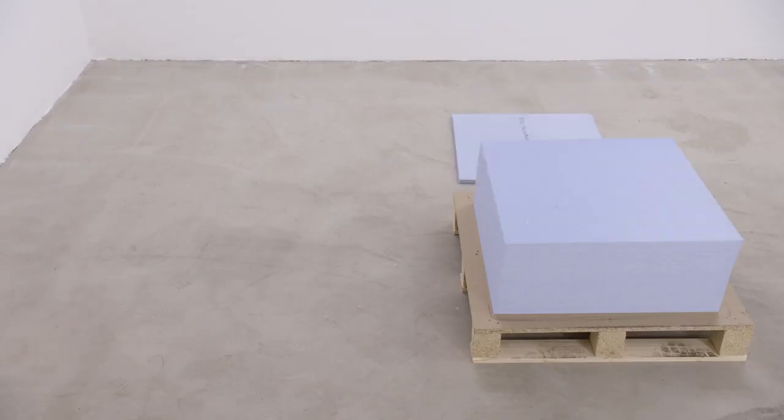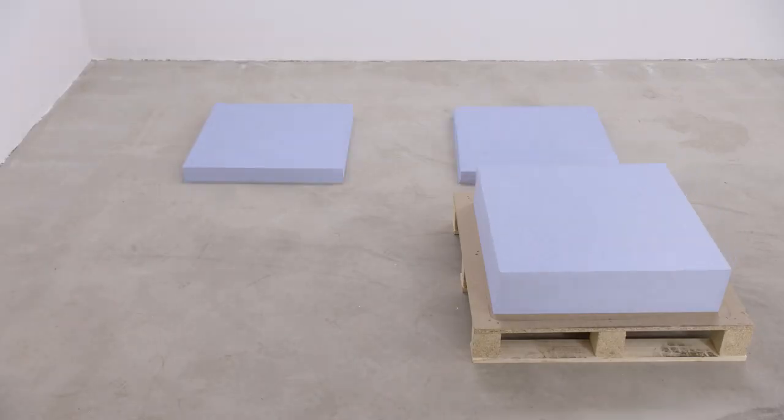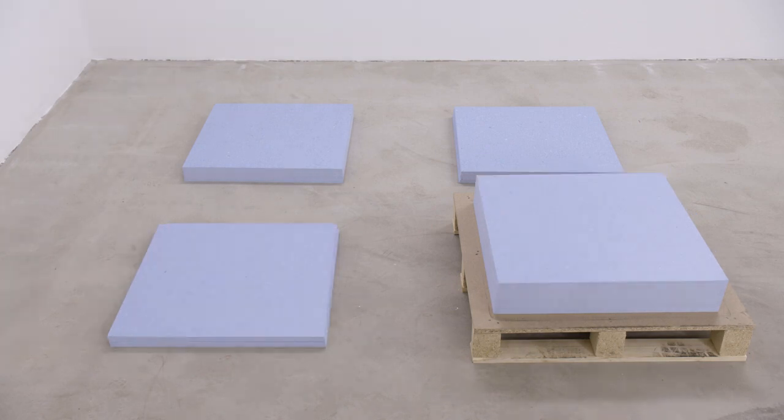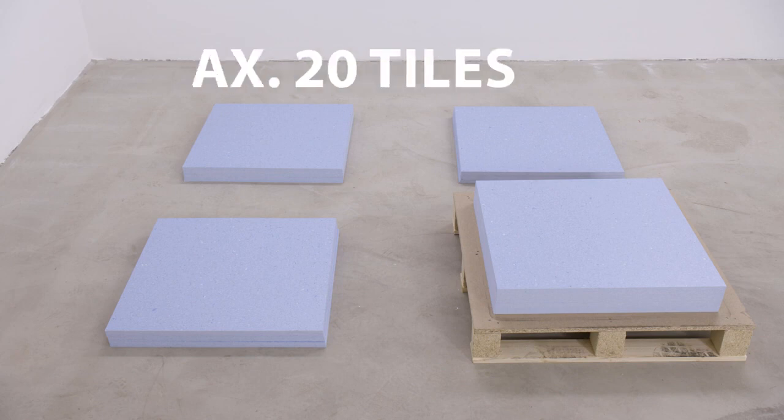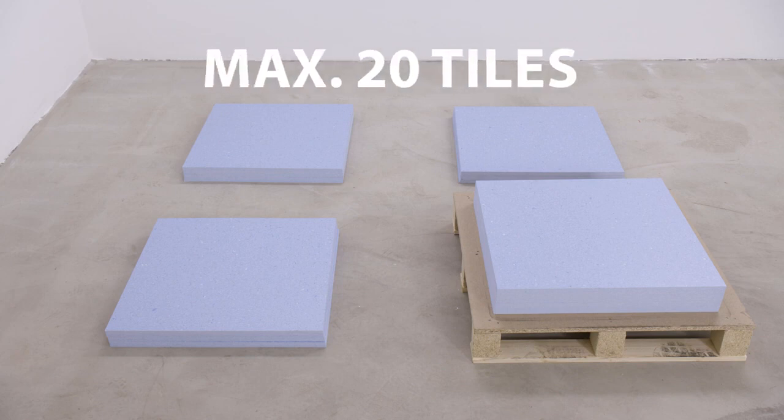Materials should be conditioned in the same environment for at least 24 hours prior to installation. Stack the Colorex on the floor in piles of maximum 20 tiles.